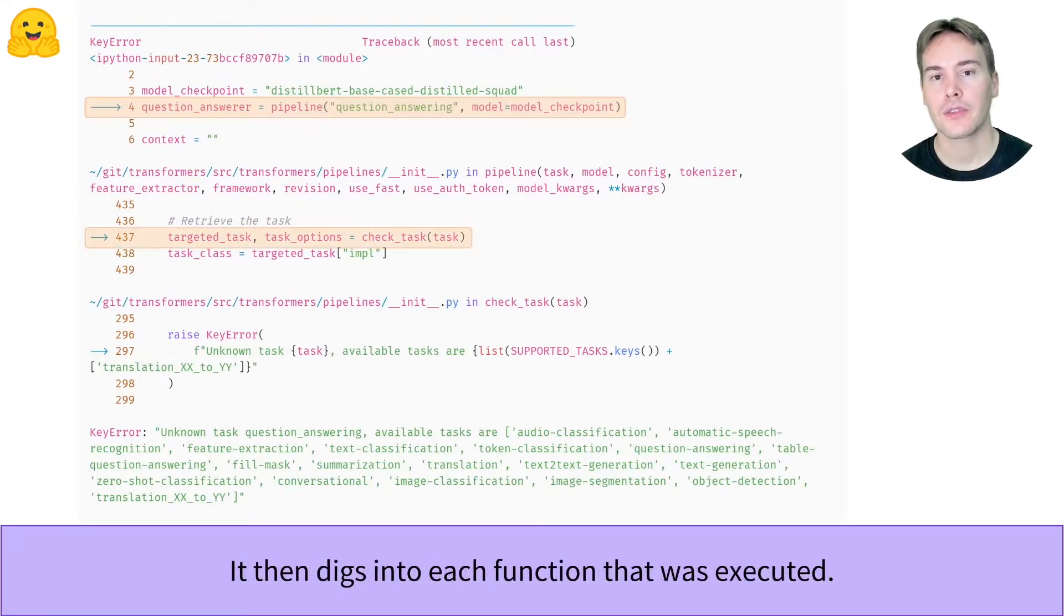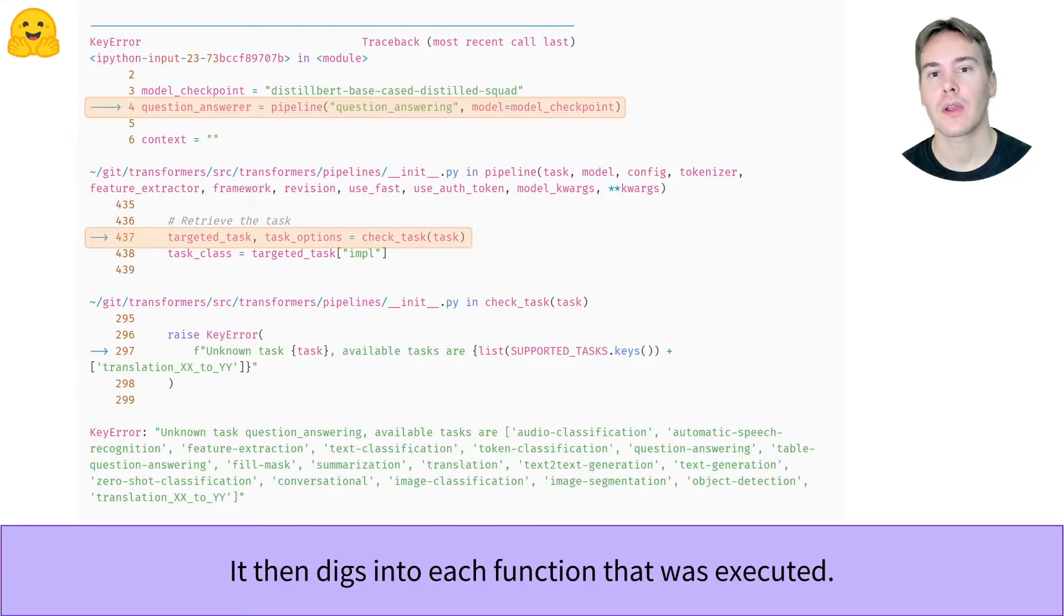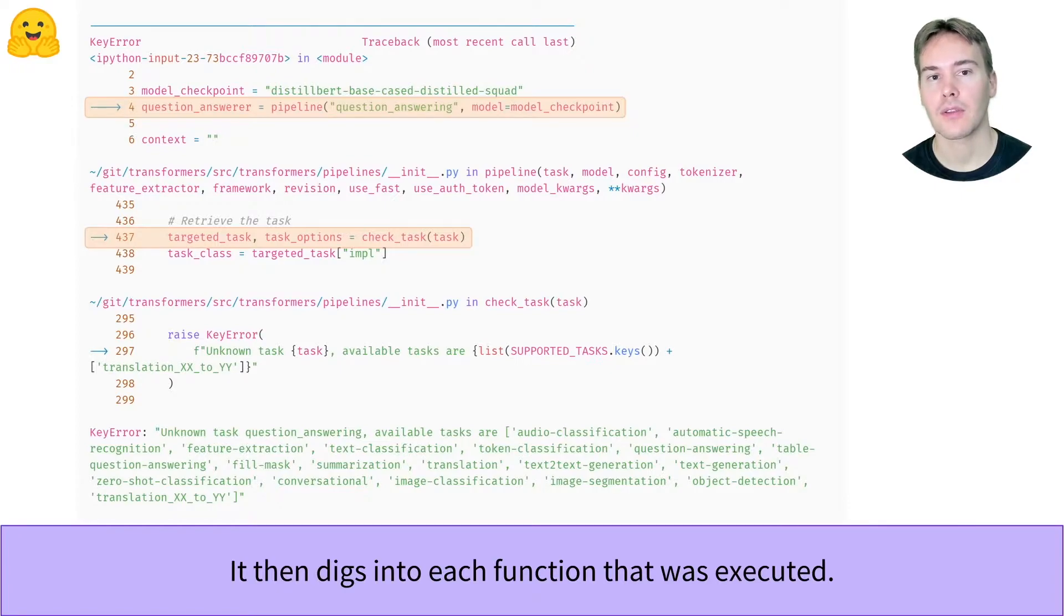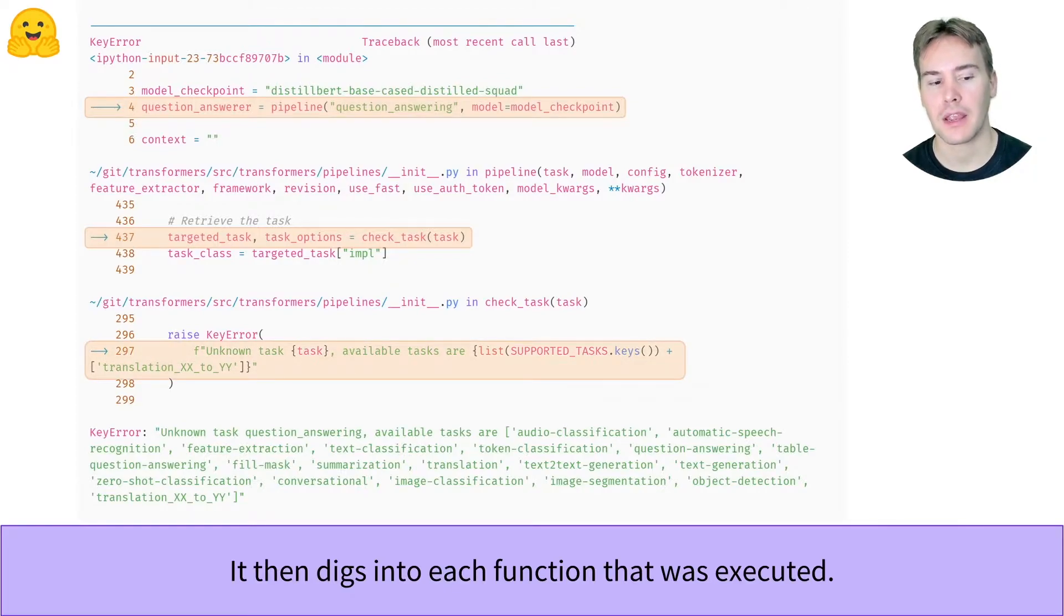The arrows you see below are the parts of the code Python tried to execute while running the instruction. Here, we are inside the pipeline function and the error came on this line while trying to execute the function check tasks, which then raised the key error we see displayed.